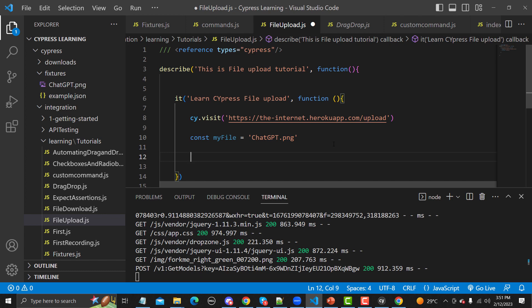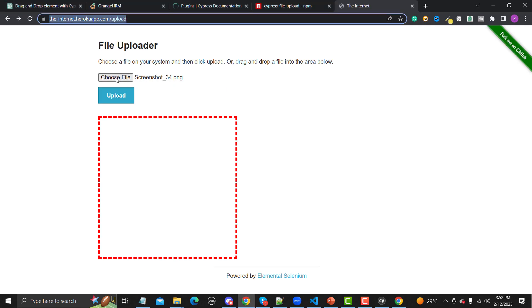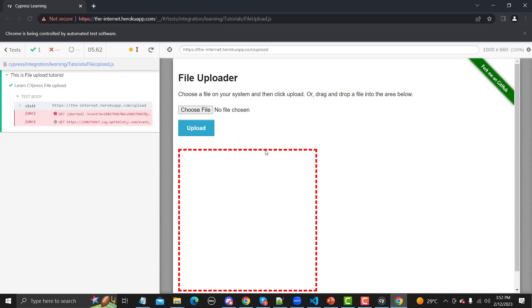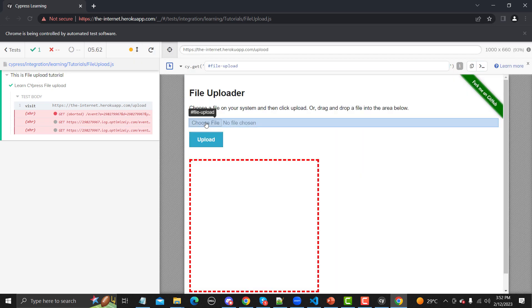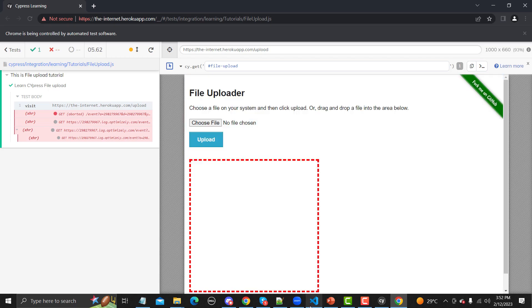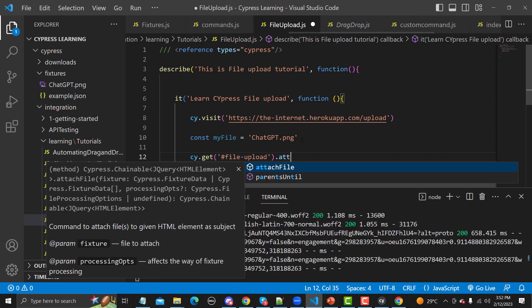Now we need to click on the file input. Let me go to the test runner and use the selector playground to identify the element. Copy the selector, then use cy.get() with that selector and call .attachFile().